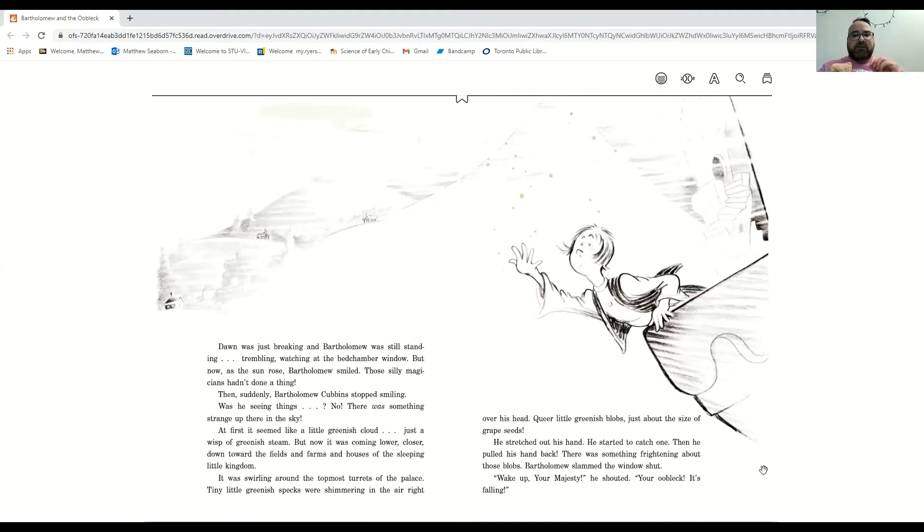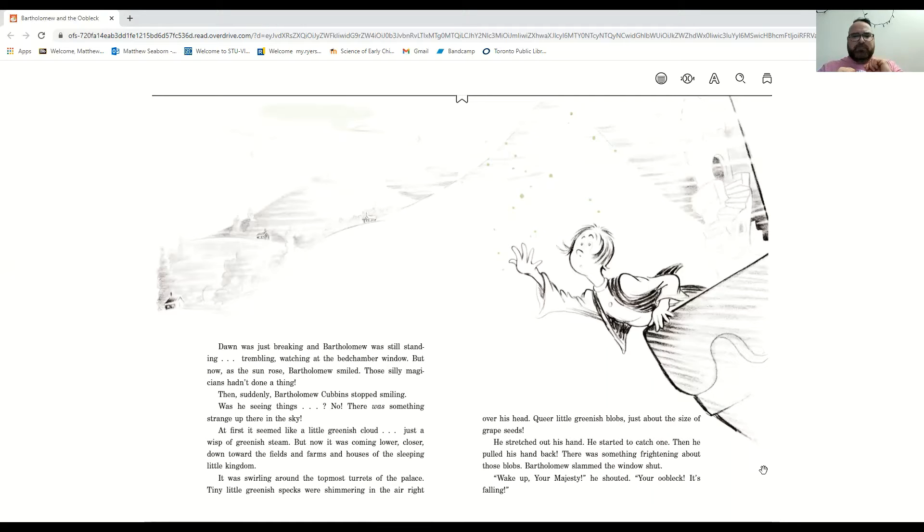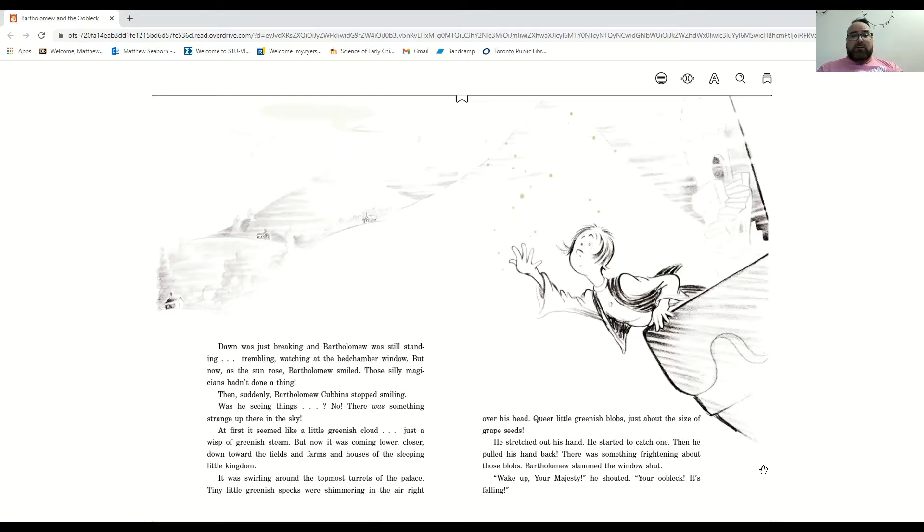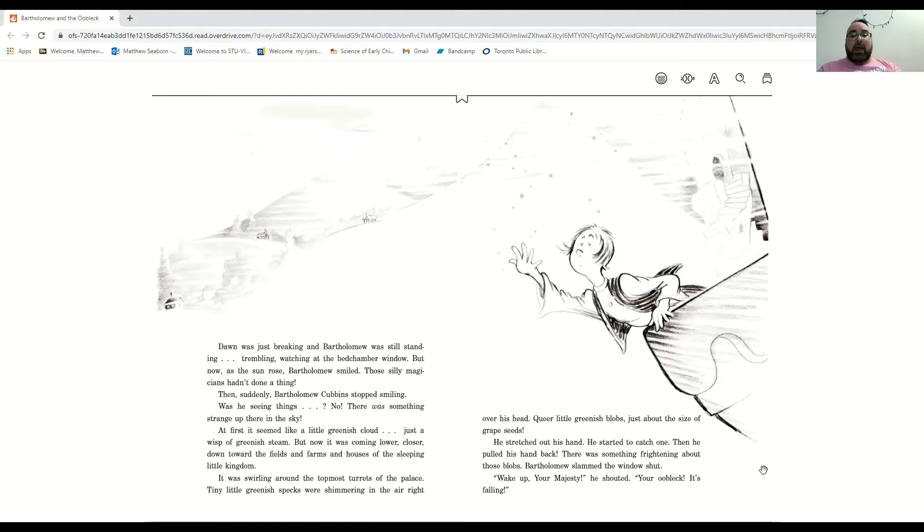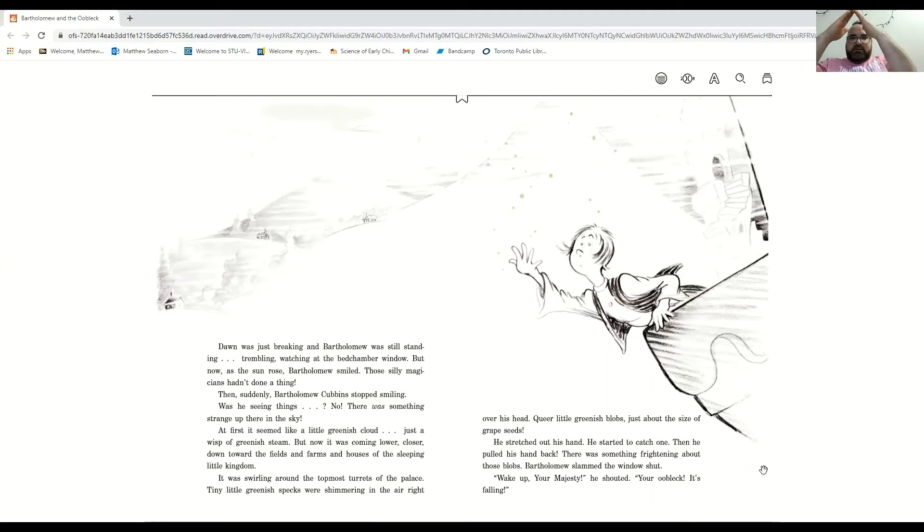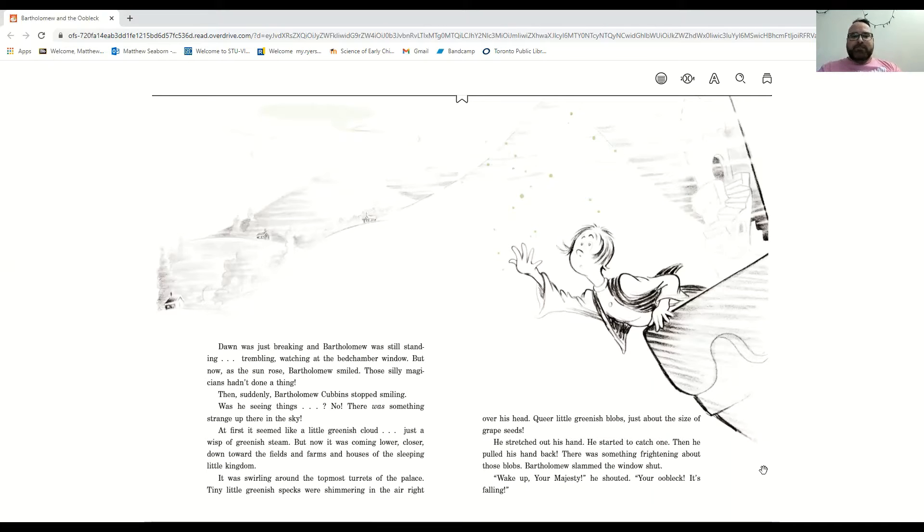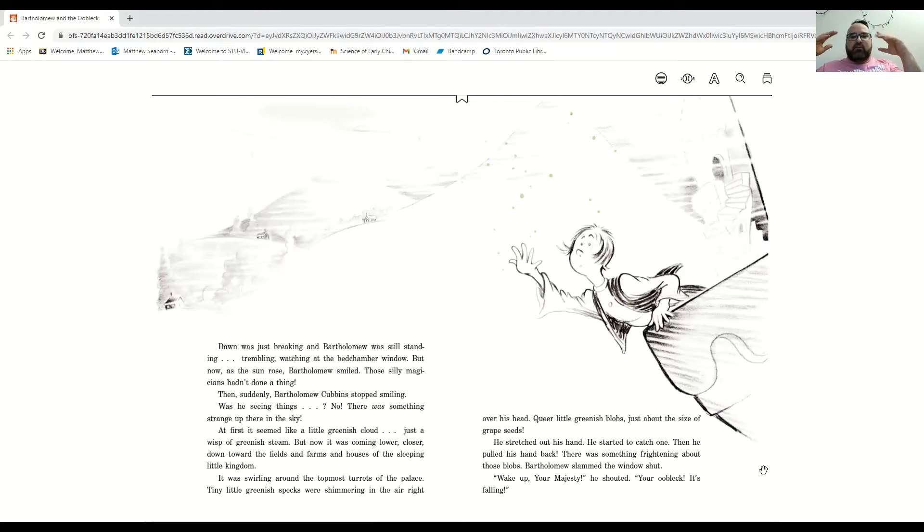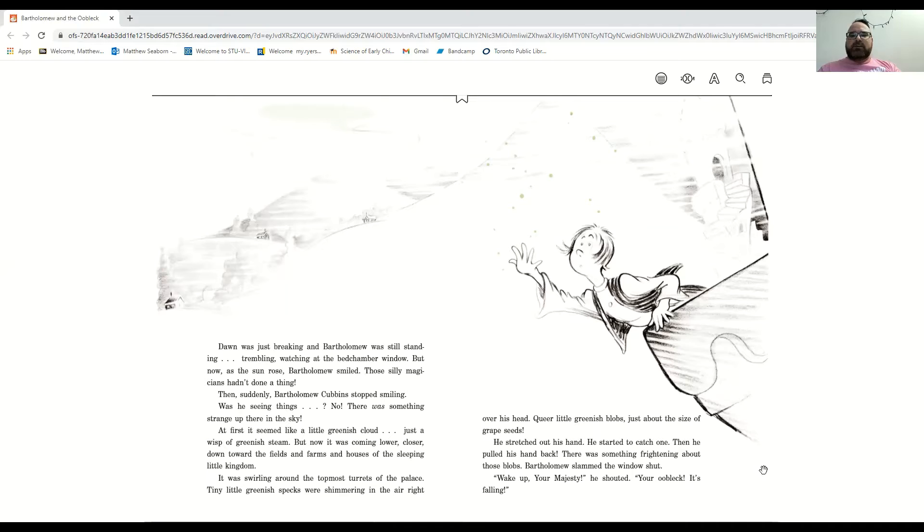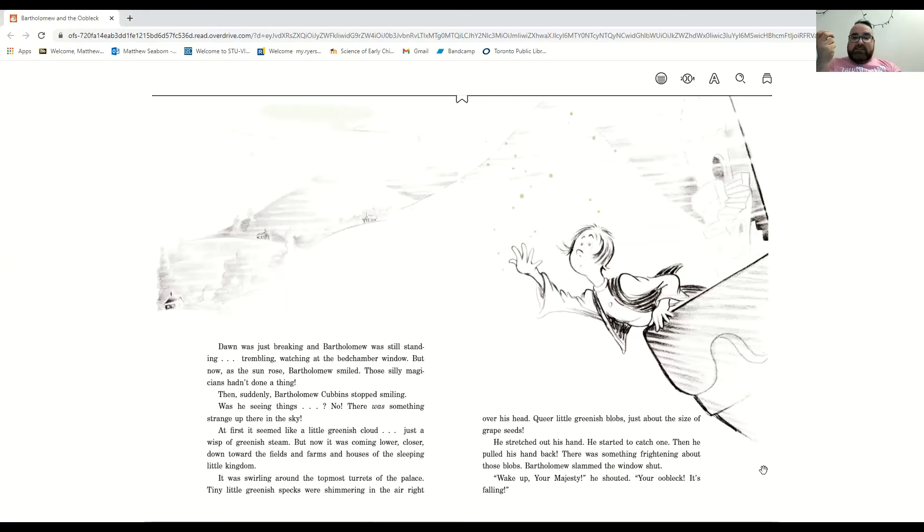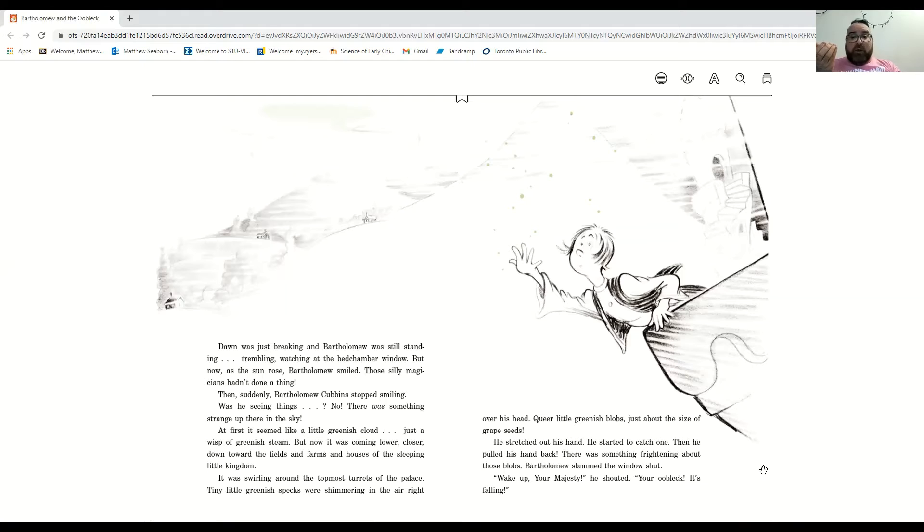At first, it seemed like a little greenish cloud, just a wisp of greenish steam. But now it was coming lower, closer, down toward the fields and farms and houses of the sleeping little kingdom. It was swirling around the topmost turrets. Those are the big pointy towers. Around the topmost turrets of the palace, tiny little greenish specks were shimmering in the air right over his head. Strange little greenish blobs just about the size of grape seeds. He stretched out his hand. He started to catch one. Then he pulled his hand back. There was something frightening about those blobs. Bartholomew slammed the window shut.